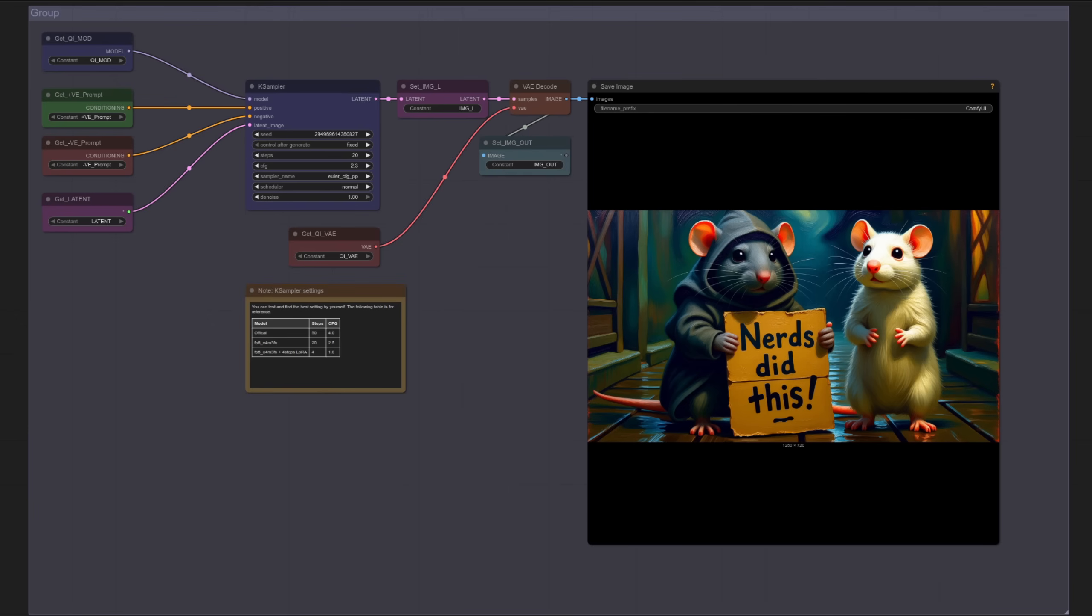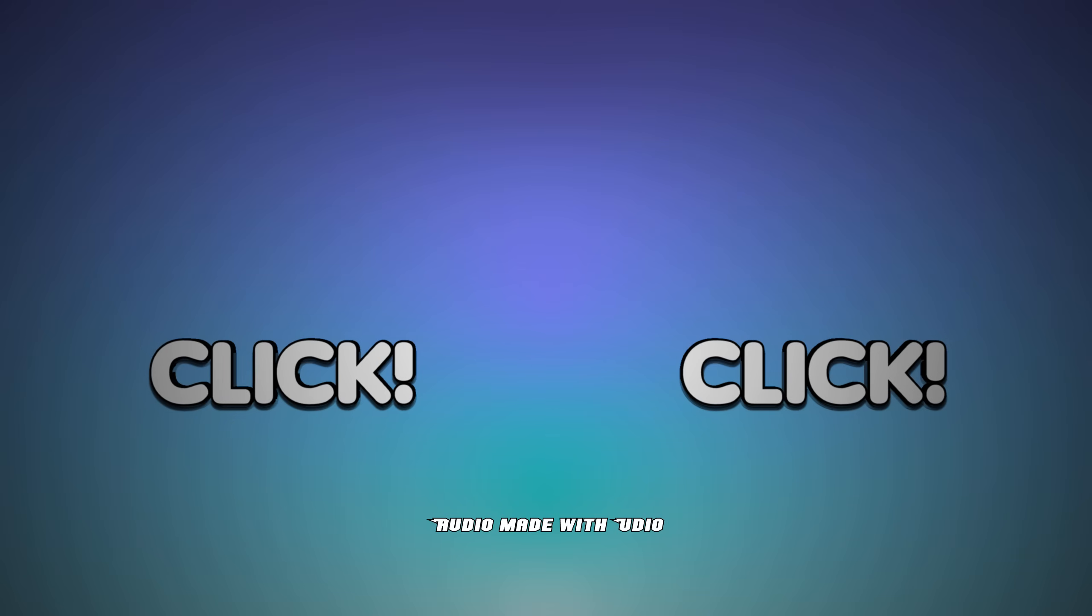Super handy for the lazy among us who can't be bothered changing the prompt each time. Well of course you can just get an AI to do it for you. And with all this AI stuff coming thick and fast don't forget to like and subscribe for even more Nerdy Rodent Geekery.